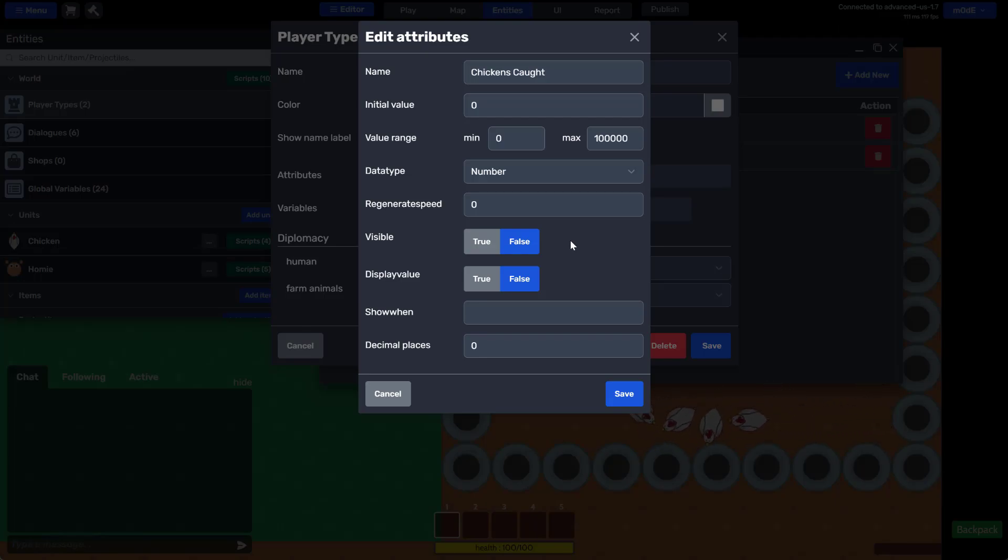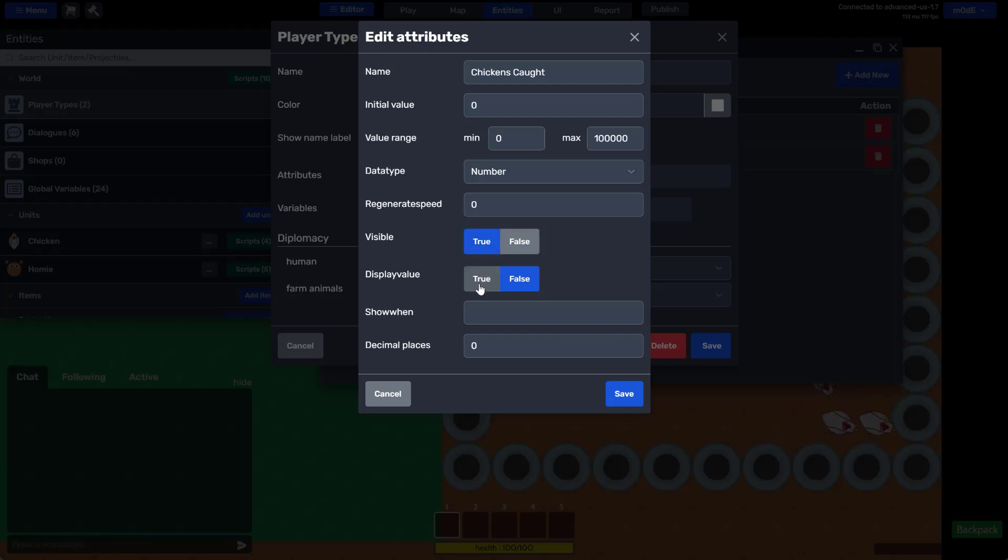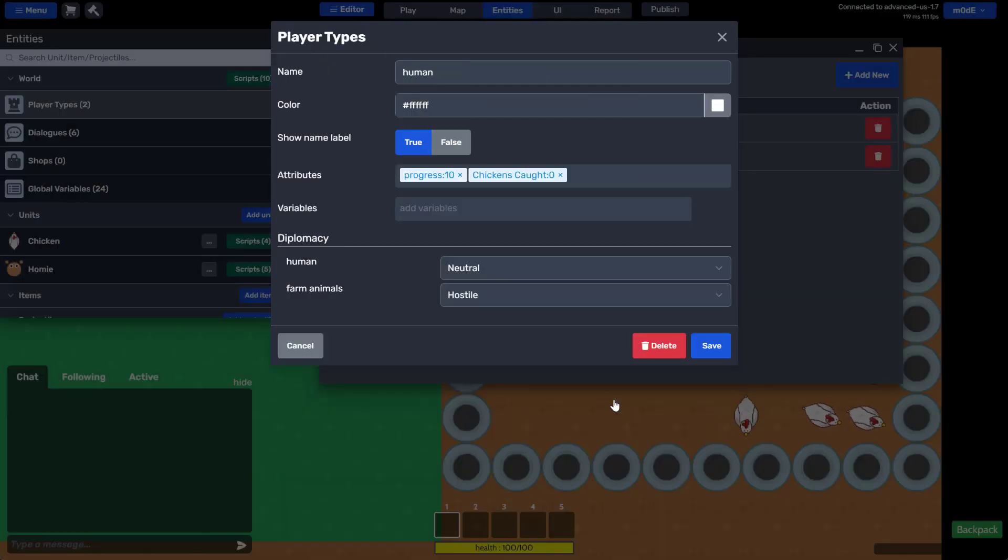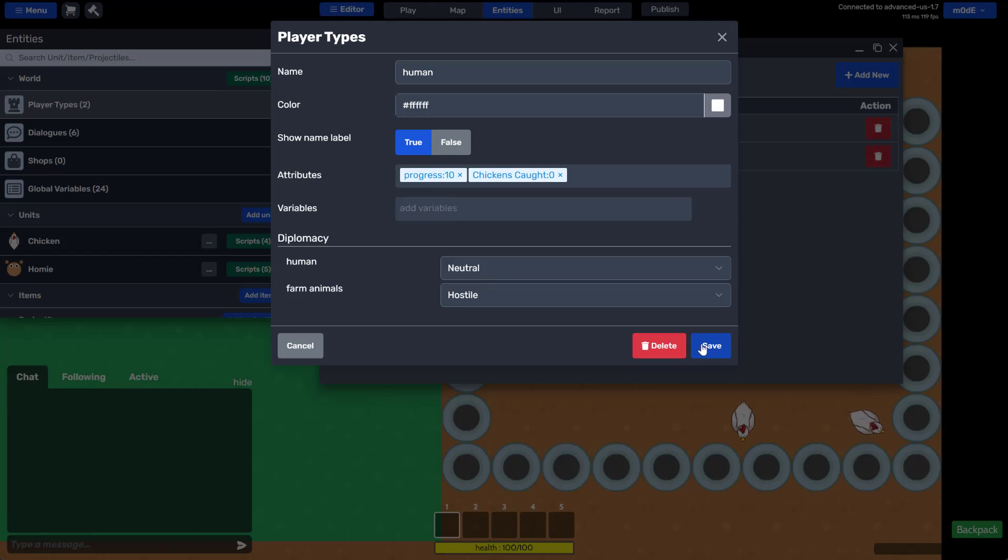We'll make sure that the attribute is visible and we'll also set a display value as true. This will ensure that the attribute will be visible on the bottom right corner of the screen. Click on save.